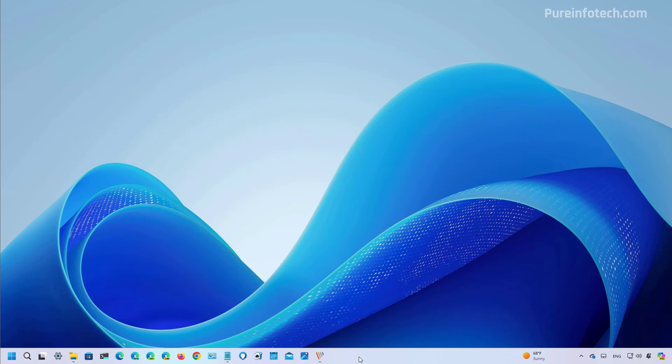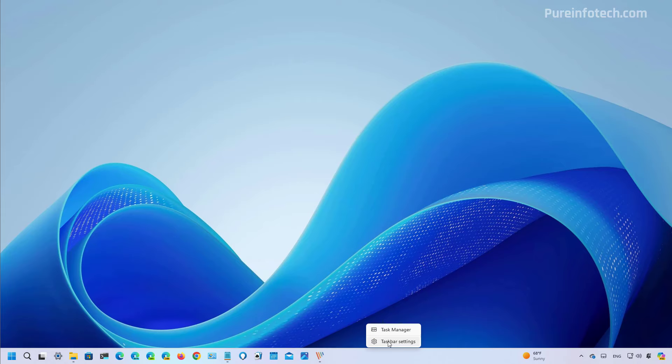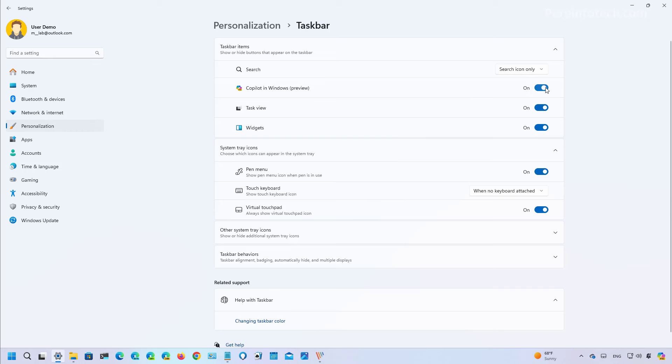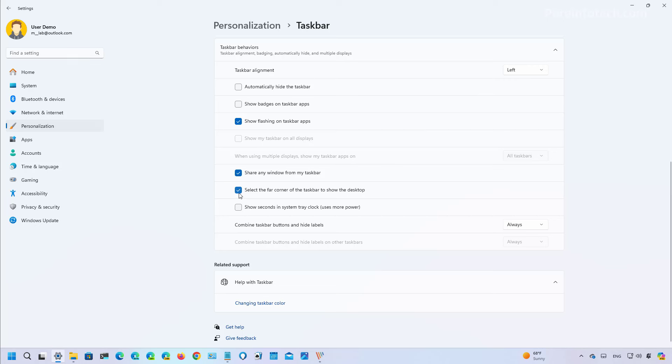Now you can always control this option by right clicking the taskbar and then going to the taskbar settings. And from here you can enable or disable copilot so it will not interfere with the show desktop option, or you can turn this on and then make sure to turn on or off this option.